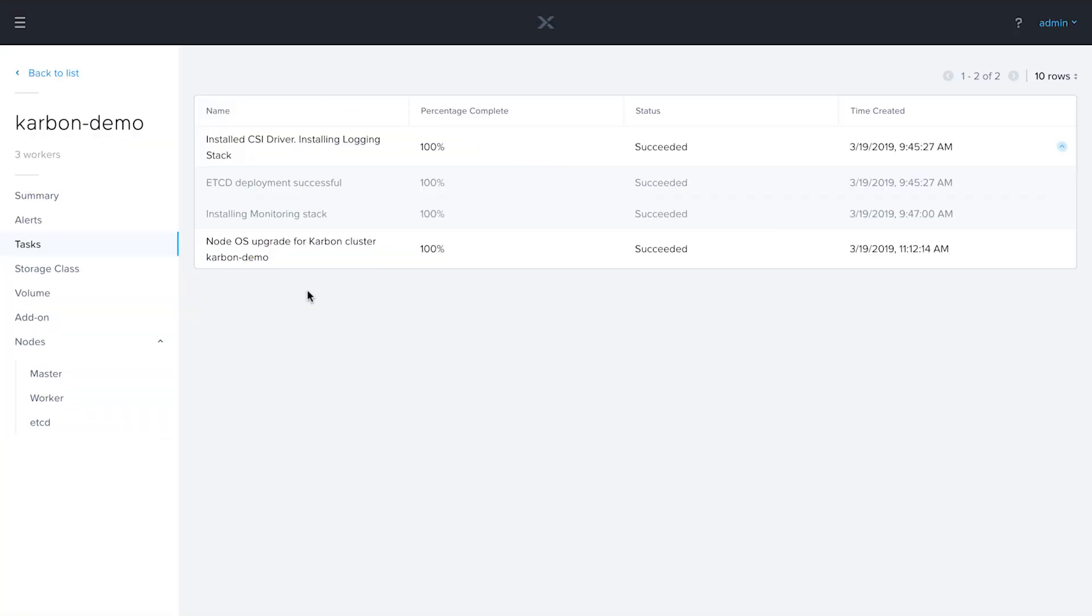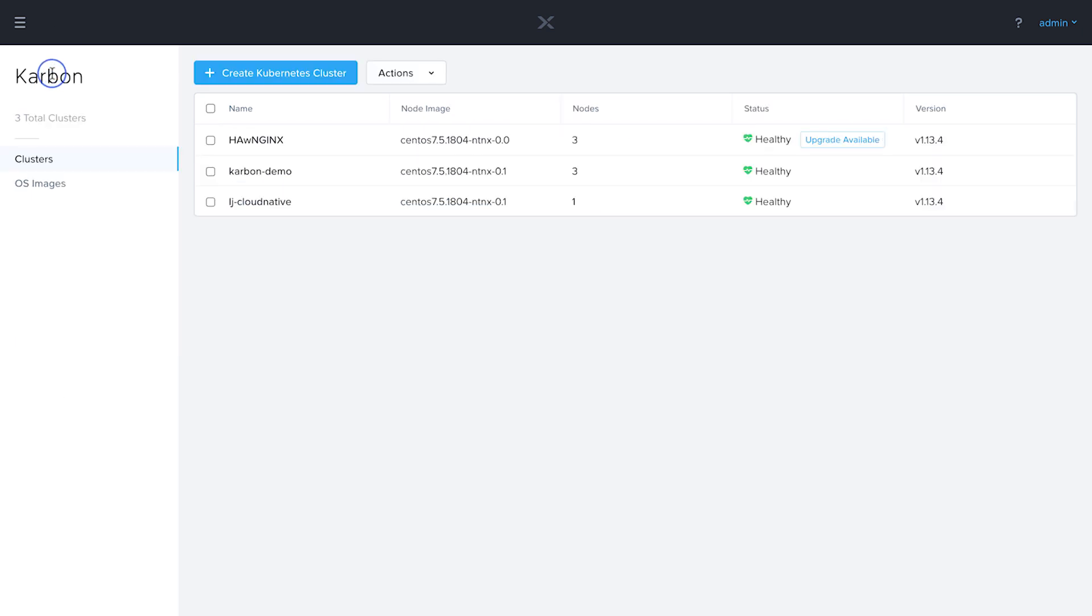Alright, and now we see that our node OS upgrade is at 100% and it has succeeded. If we go back to our list here, we'll notice that the version has been updated here and there's no longer an upgrade available.